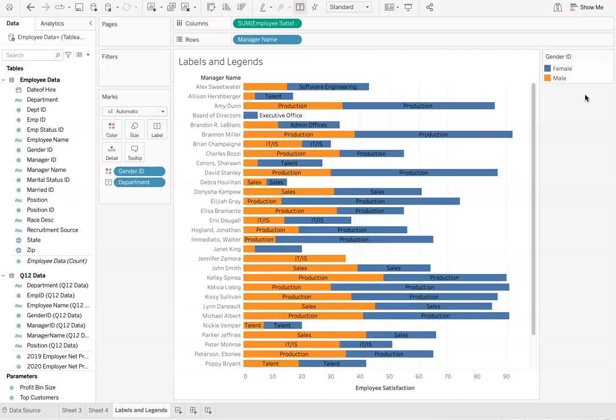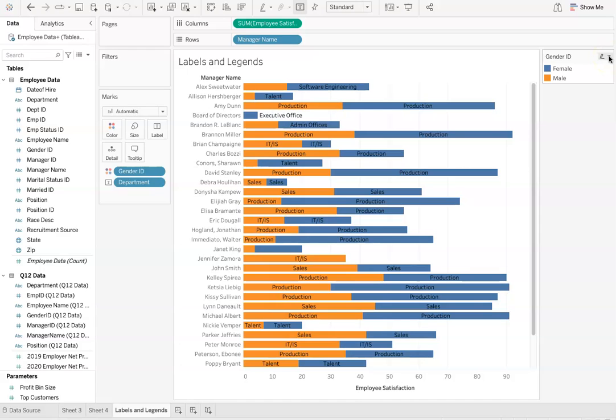In this example, the blue color is representing females and orange is representing males. To make the legend easier to understand, Tableau gives us the option to edit the legend as we see fit.